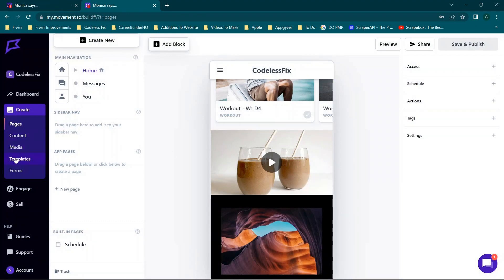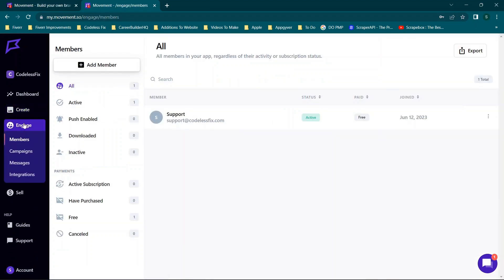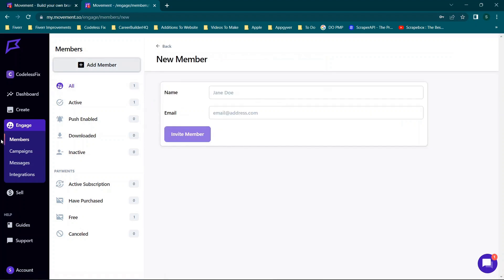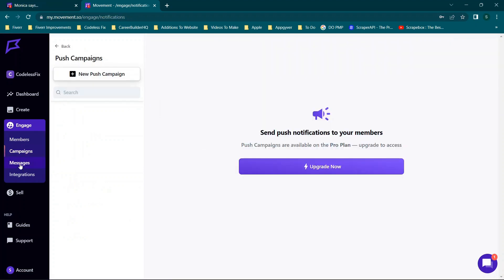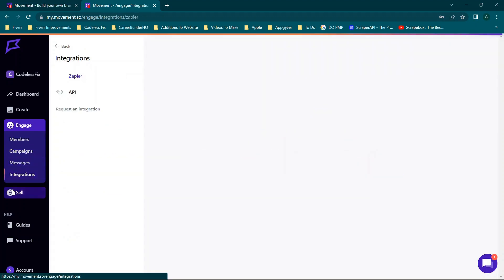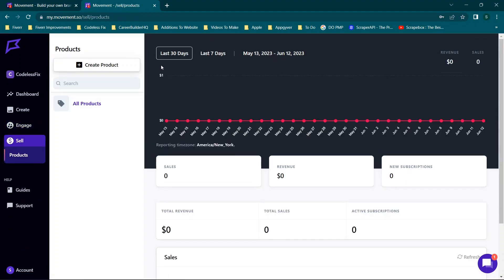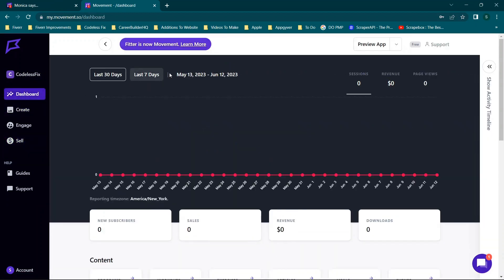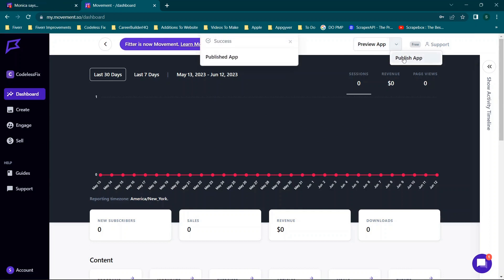There's also an 'Engage' section with push, download, inactive, and subscription views — essentially a CMS. You can add members, run campaigns, check messages, and manage integrations. The 'Sell' option lets you manage digital products, allowing you to build out your digital platform. Under preview you also have a 'Publish Now' option with choices for where to publish the application.